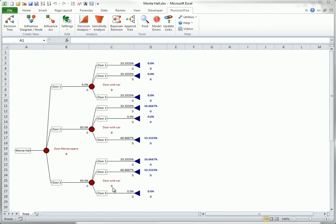Can you see that the contestant should switch, no matter what Monty does? Monty will certainly not open door one, because the contestant has already chosen it. As you can see on the left, the chances are 50-50 that Monty will open door two or door three.